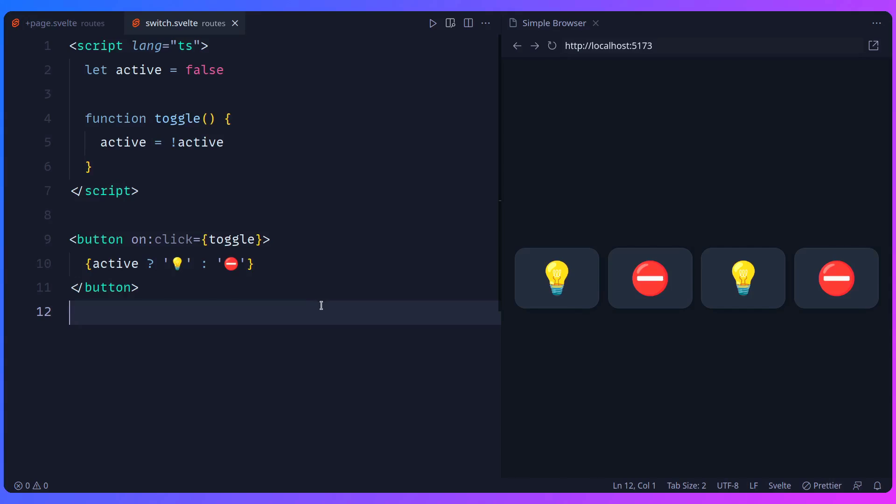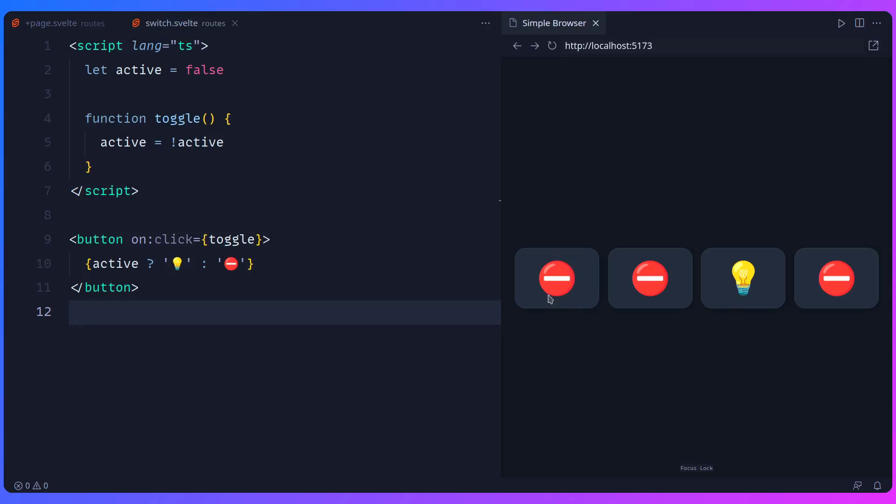But here's my challenge to you. Let's say that this is a video player or audio player, and you only want one active at a time. So for example, if I toggle this one on, all of the others should turn off. And same is true, if I toggle this on, then all of the others should have a shared state. So how do you do this?